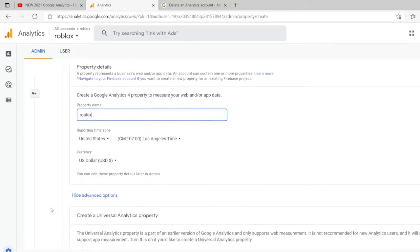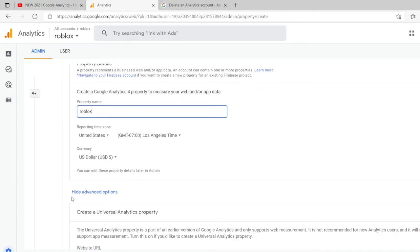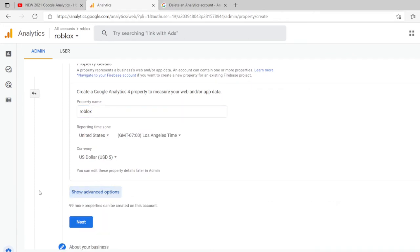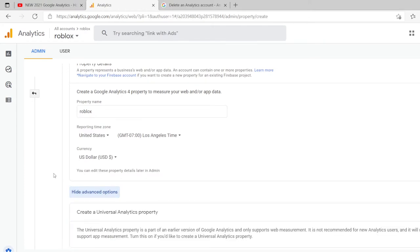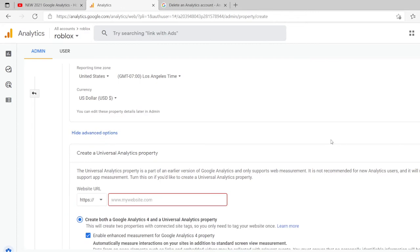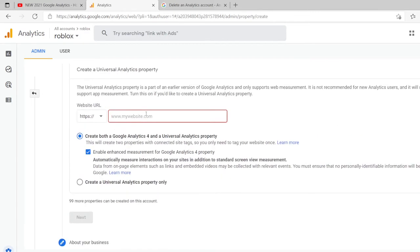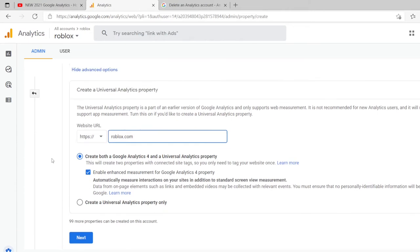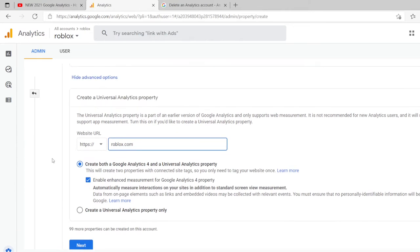Step two, you're going to create property. Something very important not to overlook is a little checkbox that shows advanced properties. They're hiding something called create a universal analytics property. We want to definitely check on this thing. When you've done this, then you're going to create a universal analytics property that starts with UA as outlined in the Roblox website. I don't know if it can handle the new type of analytics property, so just to make sure you don't overlook this thing.